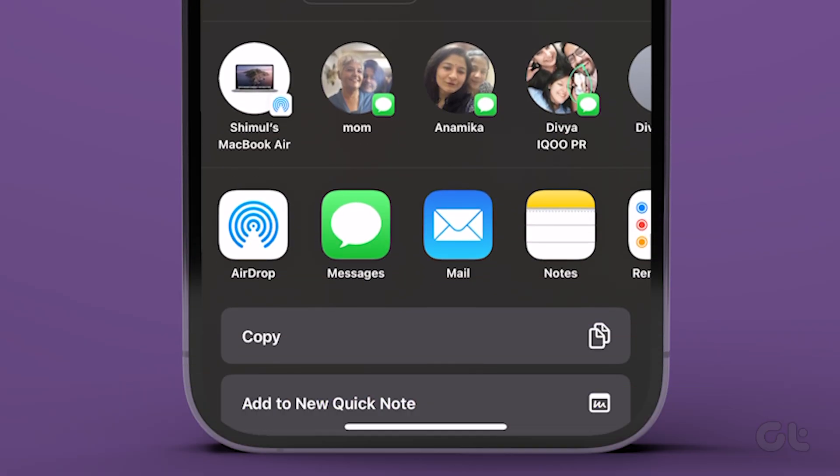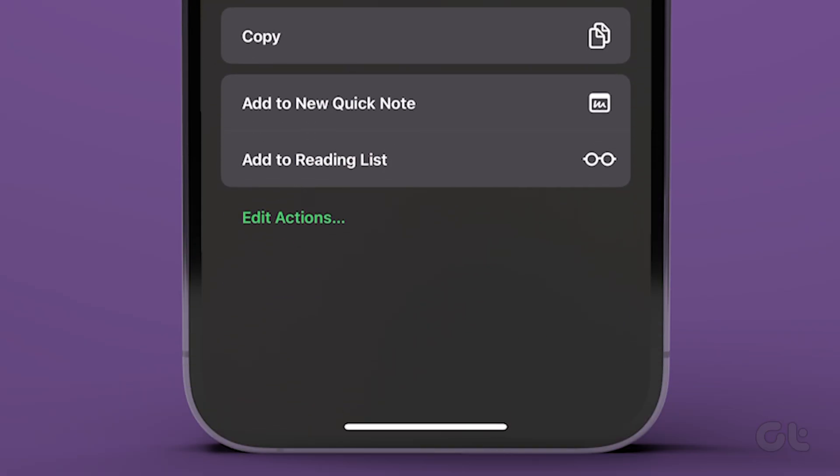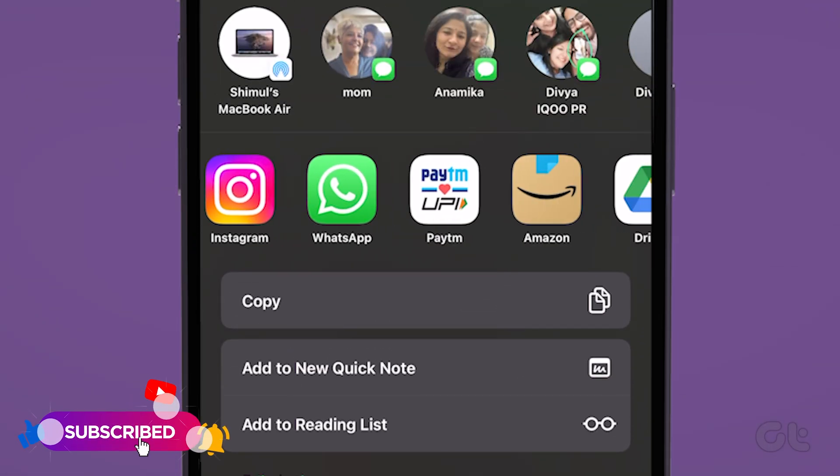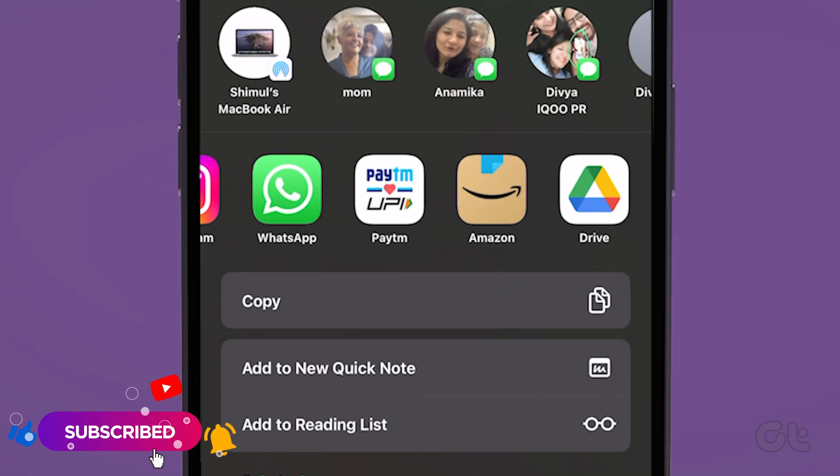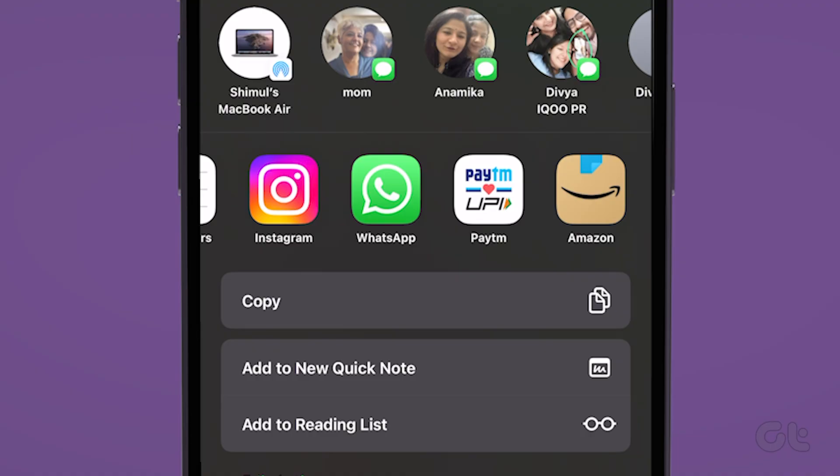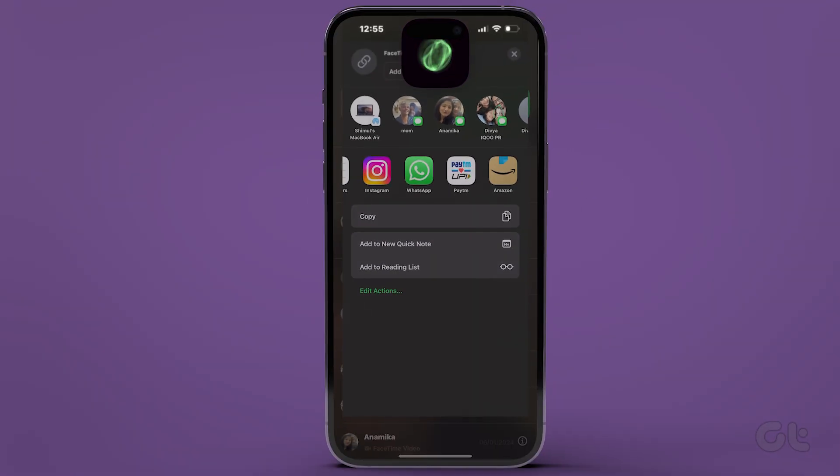Next, the share sheet will appear. Choose any app to send the FaceTime link to an Android user. Simply tap on the app and share the link with the Android user.